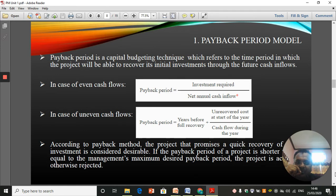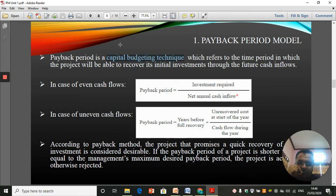First, let's go for numeric models. We'll start with the payback period. Payback period is a capital budgeting technique which refers to the time period in which the project will be able to recover its initial investments through the future cash inflows.